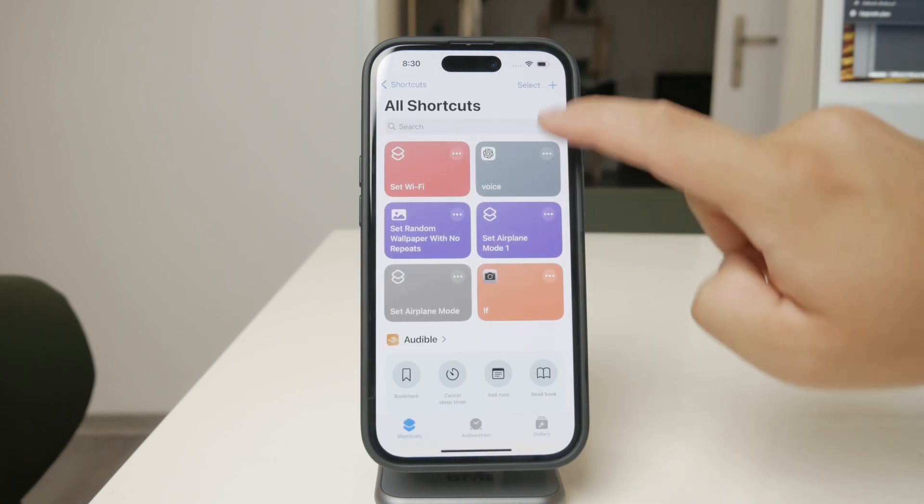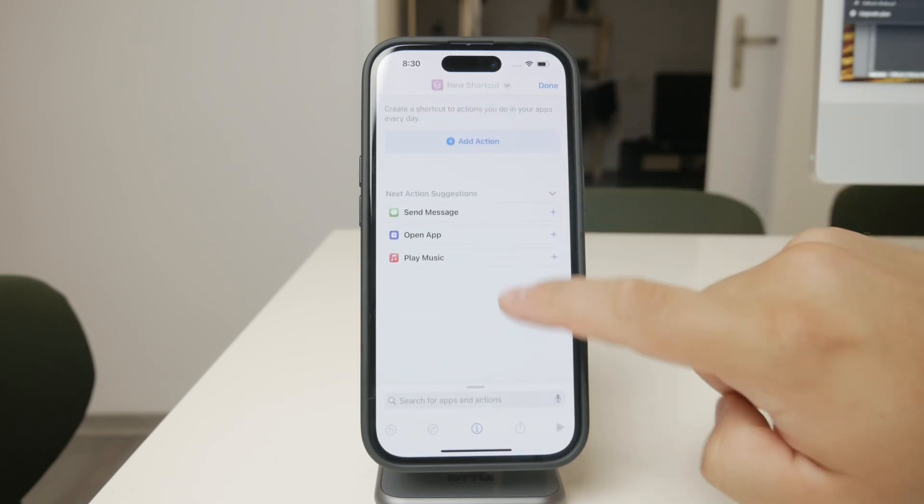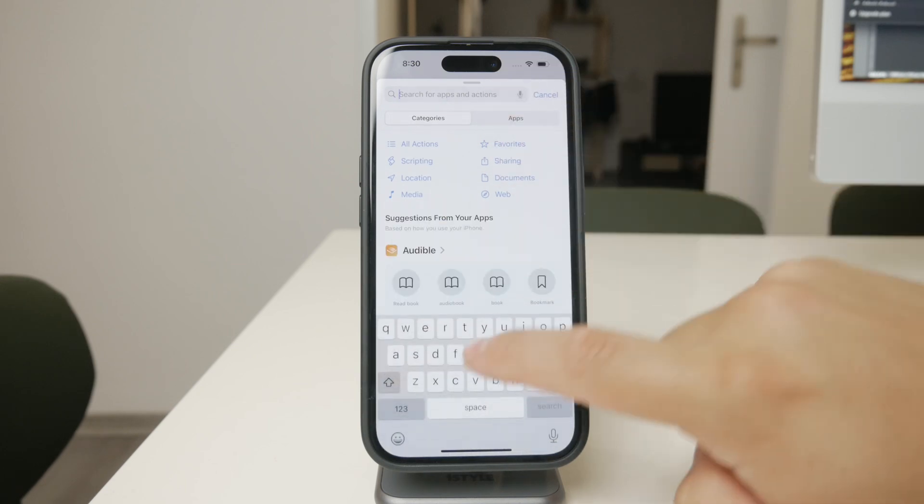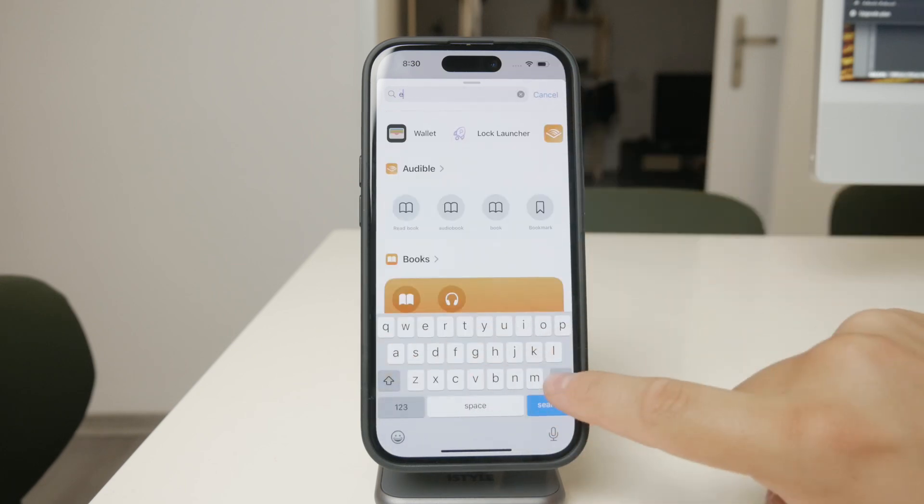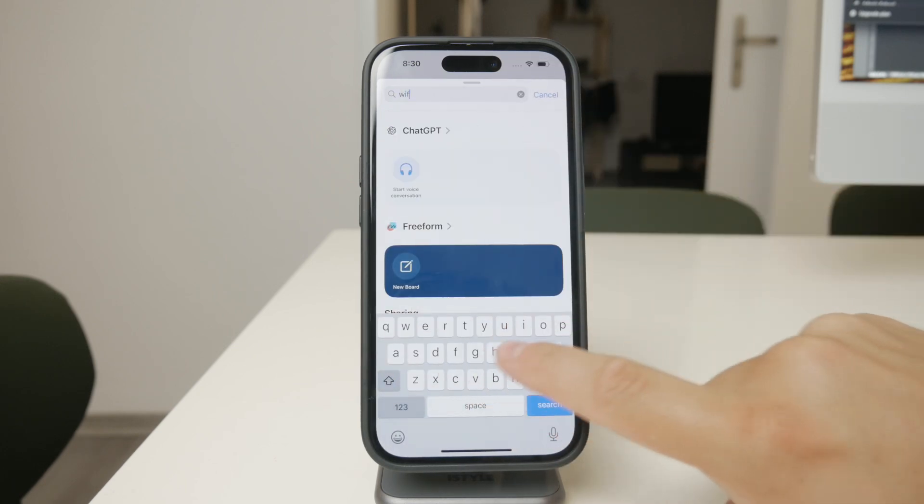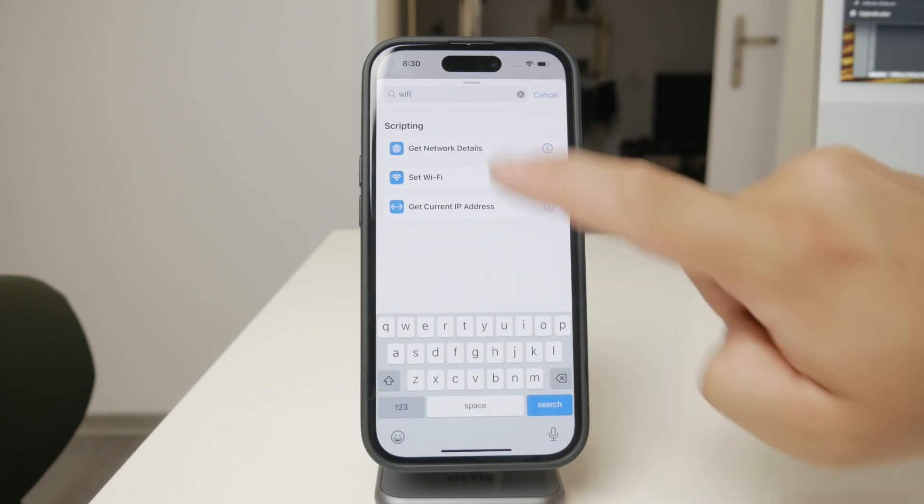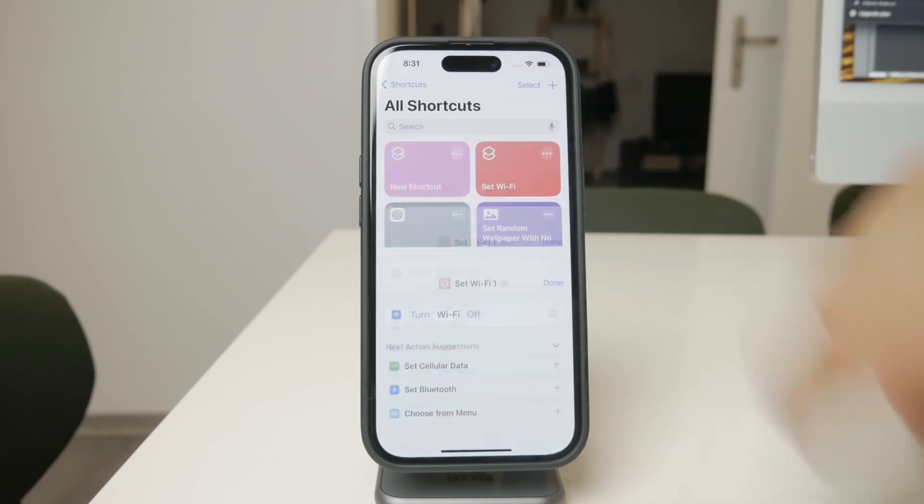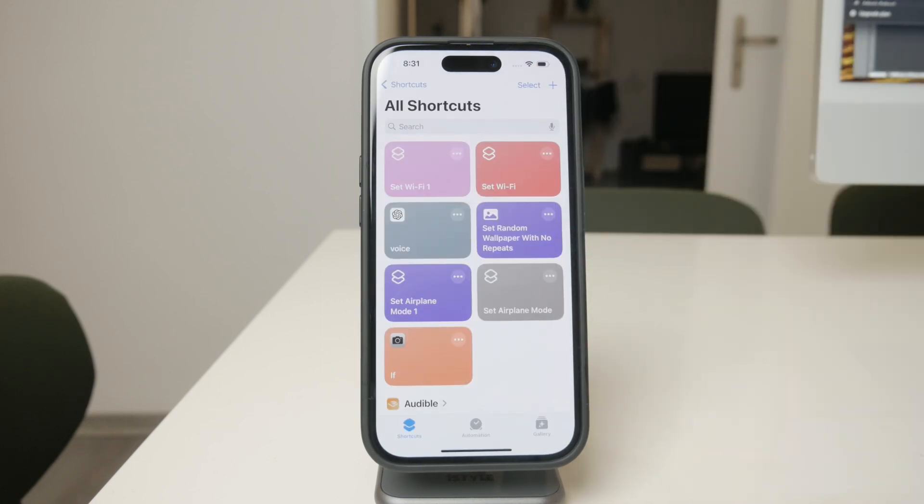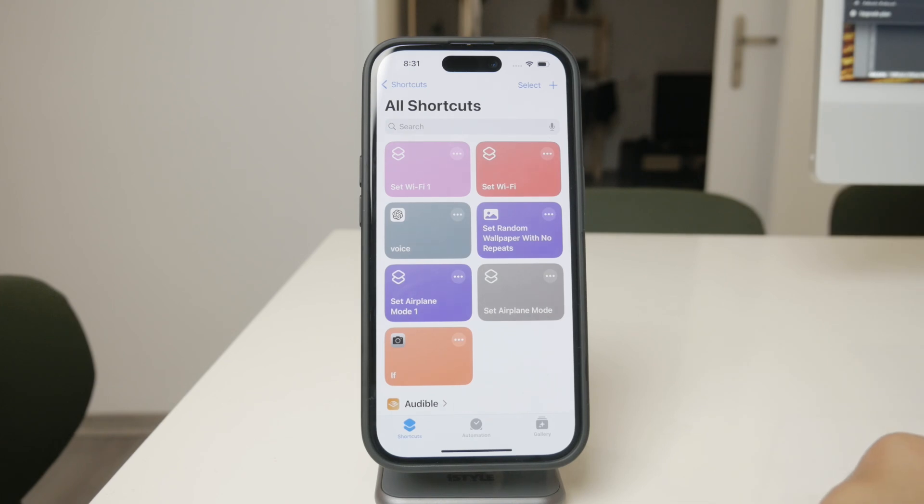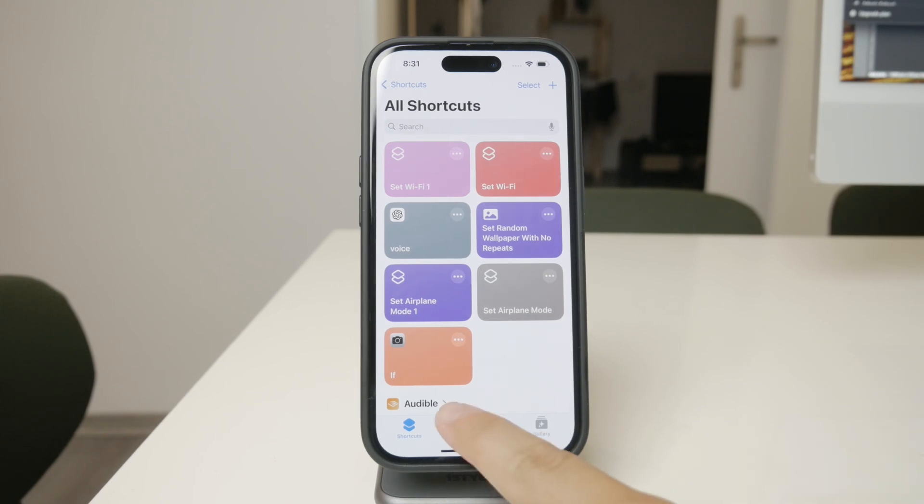First, open the Shortcuts app on your iPhone, then create a new shortcut that simply turns off Wi-Fi. You can do this by selecting the action 'Set Wi-Fi' and choosing off. Once that's done, save the shortcut.